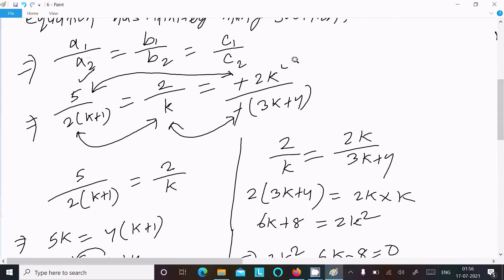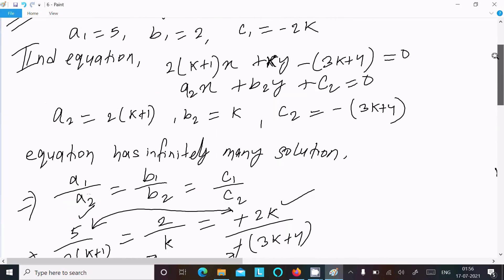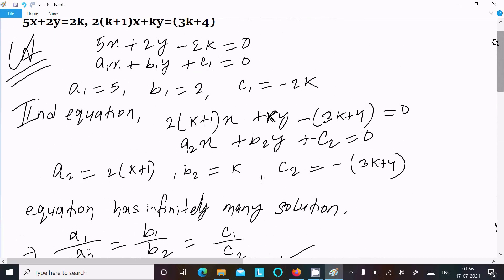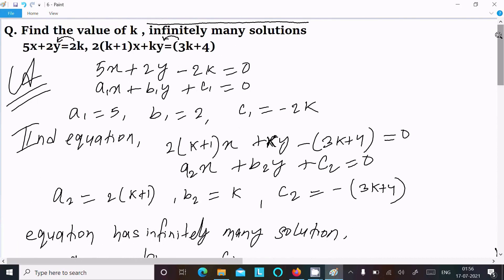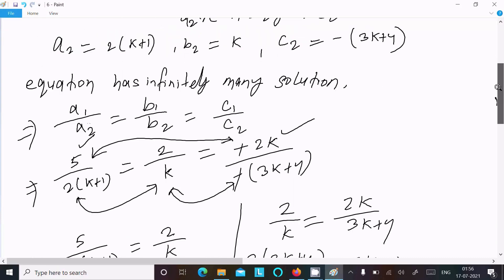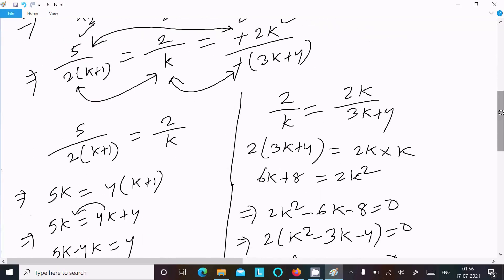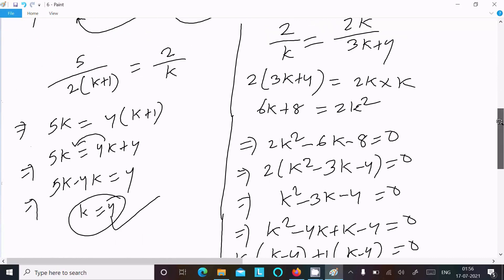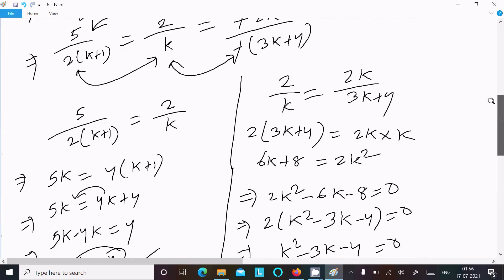You can verify by equating the first and third ratios and you will definitely get k = 4. So this is the way to find the value of k for the equation to have infinitely many solutions. I hope this video is helpful. Thanks for watching, see you in the next video.